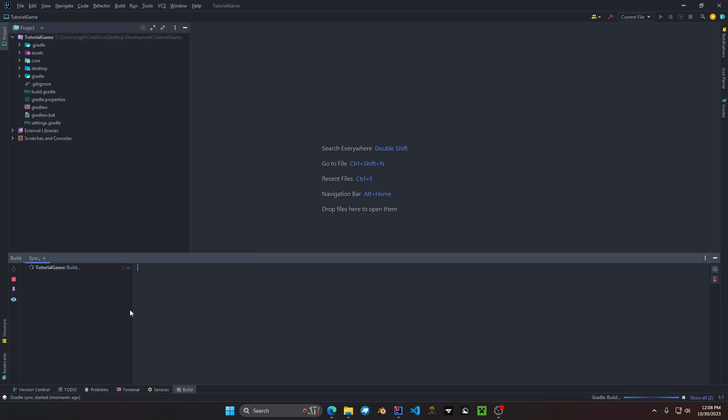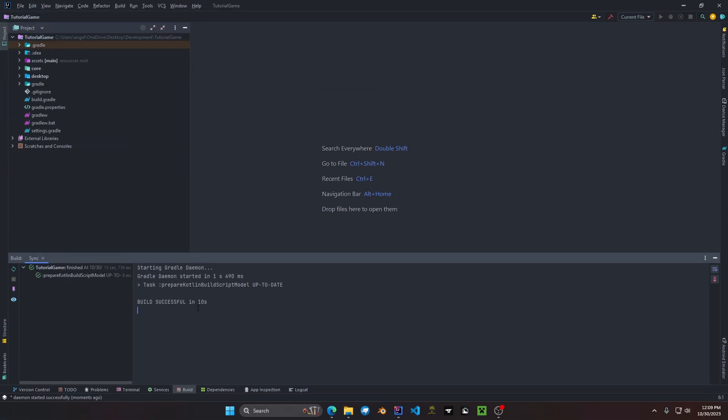As you can see Gradle will start doing a whole bunch of setting configuration. We will wait until this is done. All right as you can see we have a build successful.